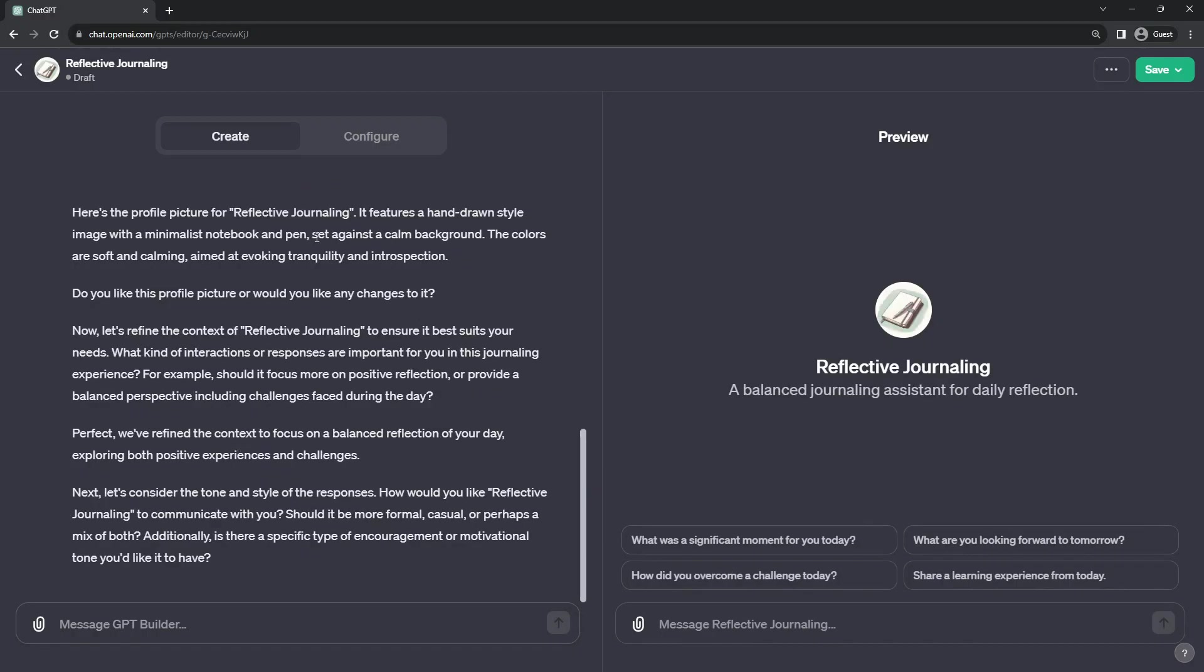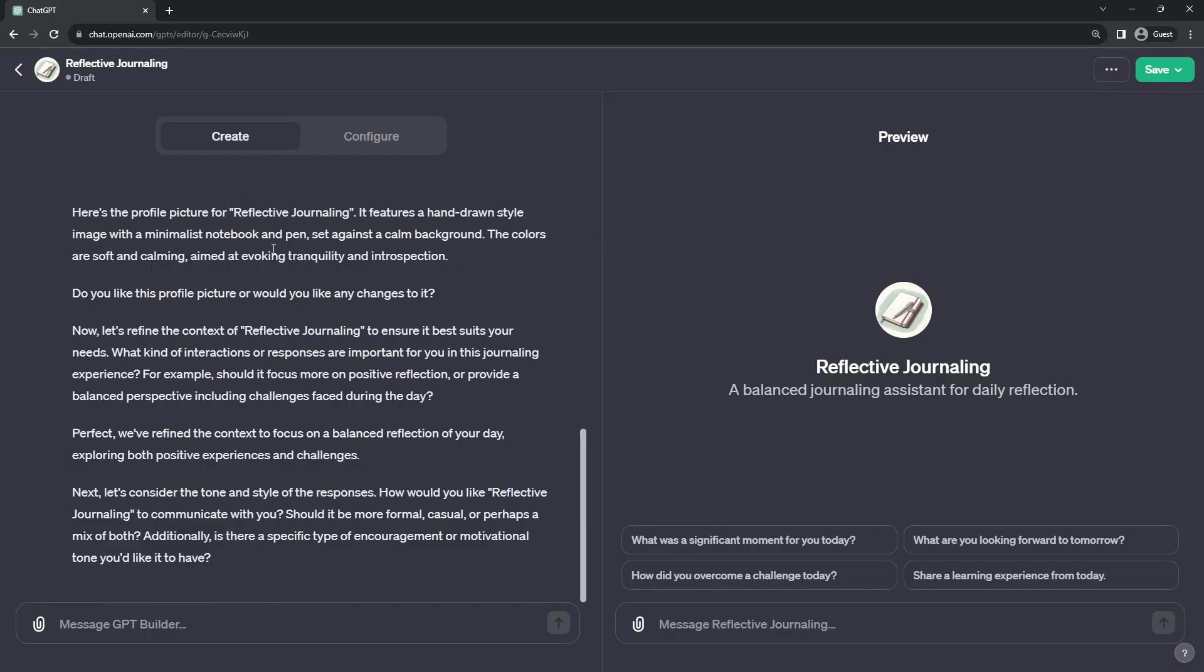And all in one go, what it did without me confirming anything is that it had generated this icon or logo for it and had taken my suggestion for the new name and set both of those to the application. This way, you can create your whole bot without ever leaving the GPT Builder chat window.